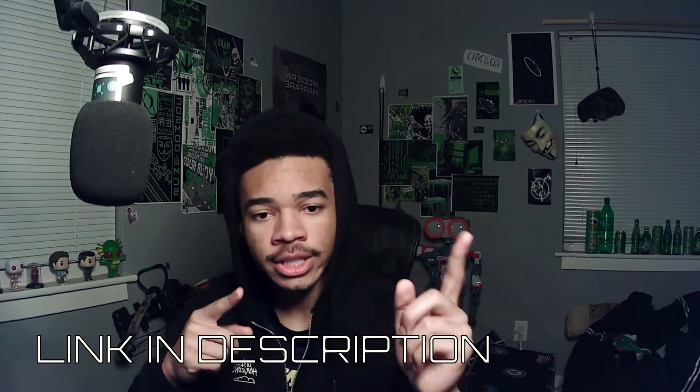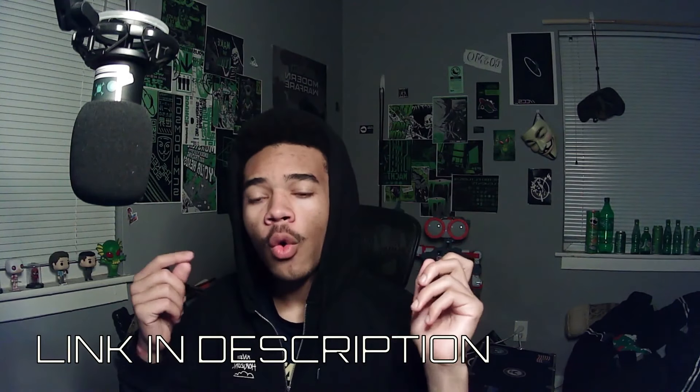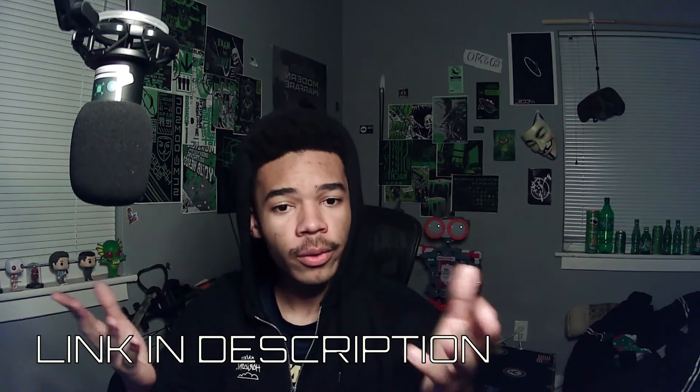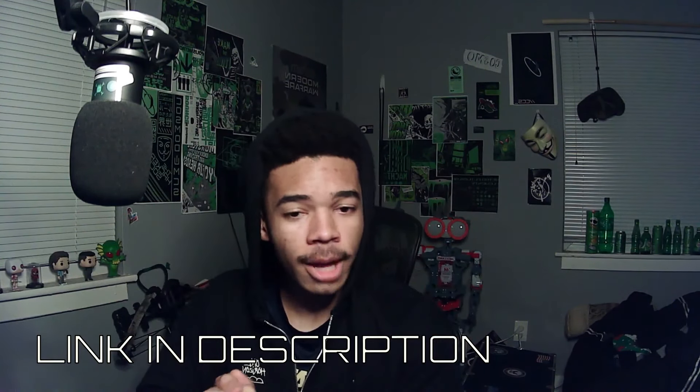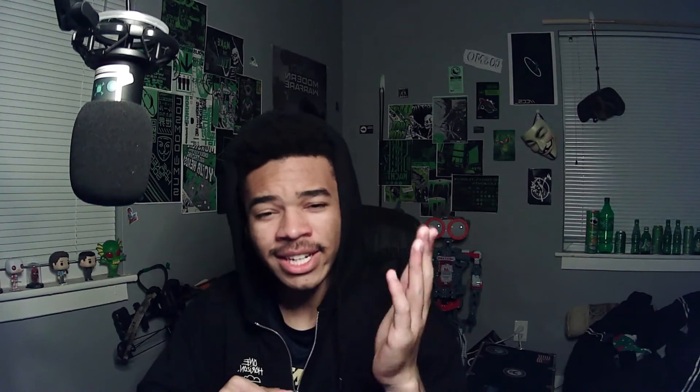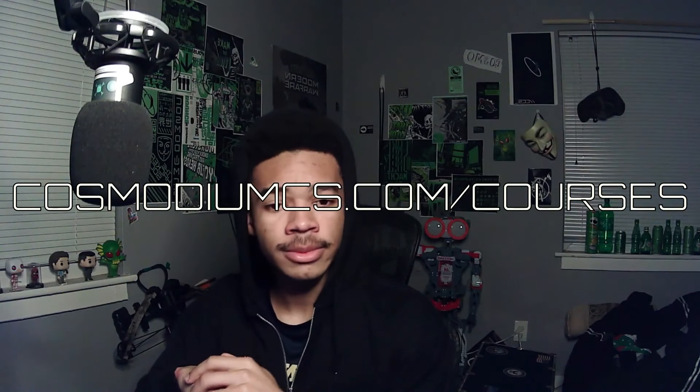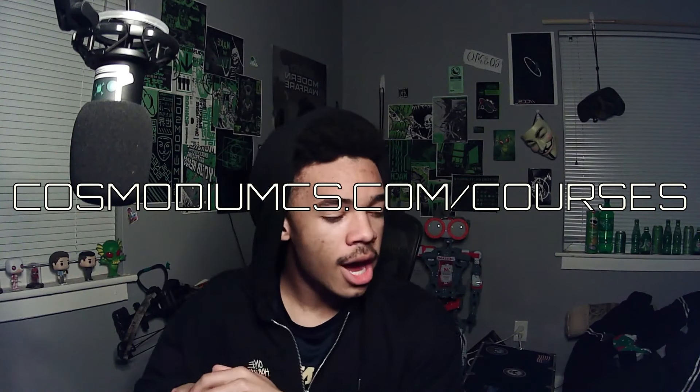Now, if you need help setting up your Wi-Fi Pineapple, I do have a tutorial you guys can check out here or take our course on the Wi-Fi Pineapple. Yes, we have an entire course dedicated to the Wi-Fi Pineapple, and it's on our website, cosmoleumcs.com slash courses. Over there, we also have courses like the Bash Bunny, USB rubber ducky, Python, all this other stuff. And yes, it's free. But regardless, let's go ahead and jump into the video.